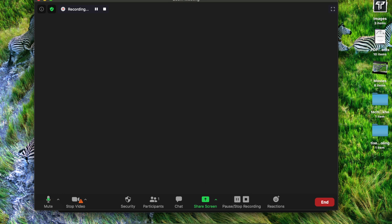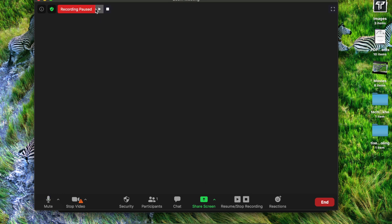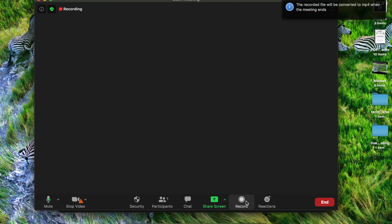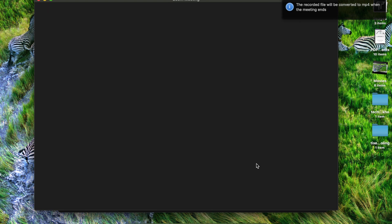If you want to pause your recording, you can click either on this button or the one up there. To stop the recording, click that button. If you want to resume the recording, click it again. And if you want to end the recording, click on Stop Recording.